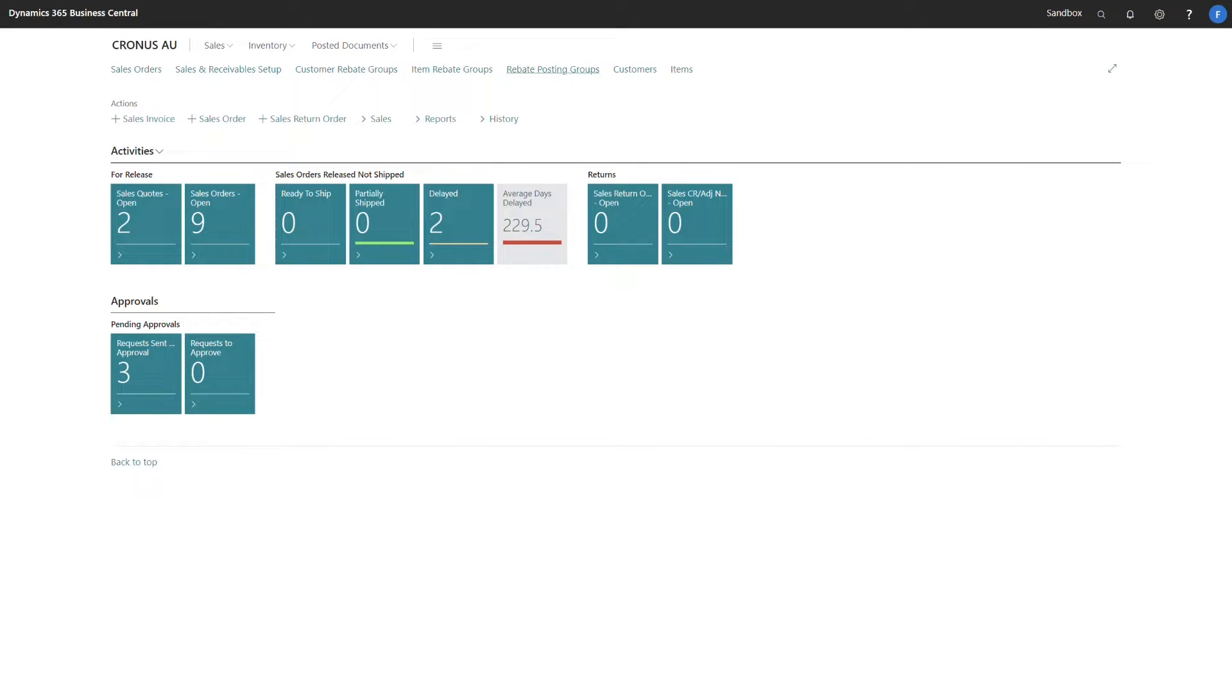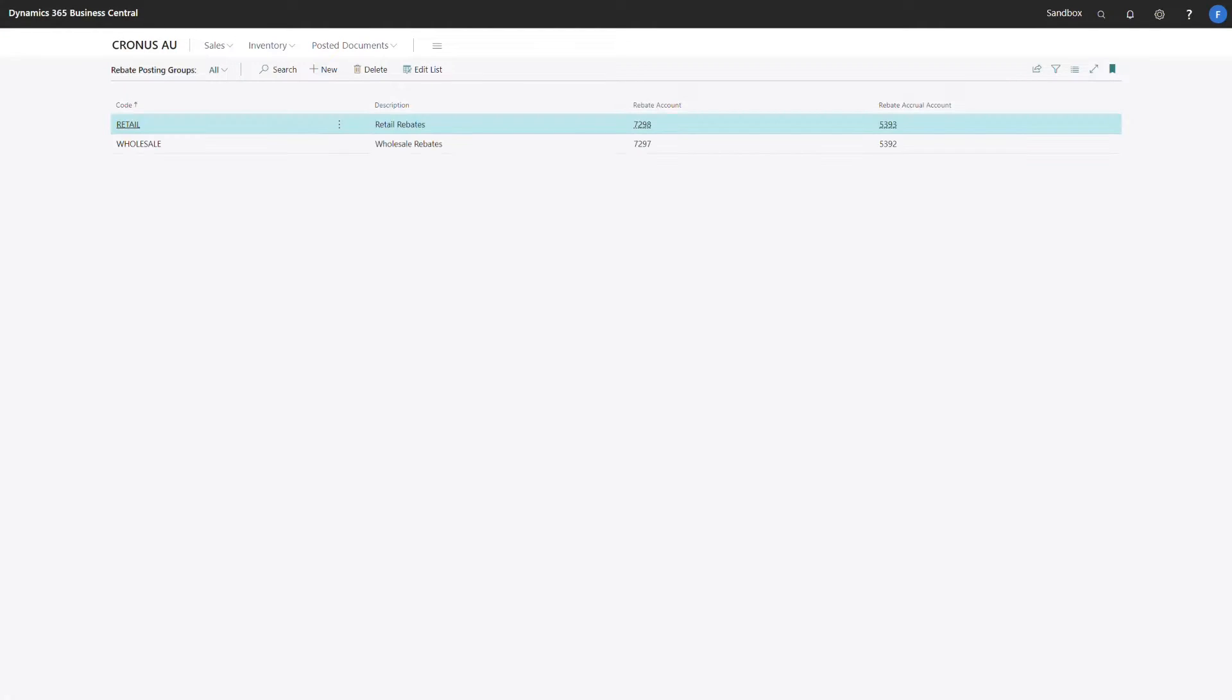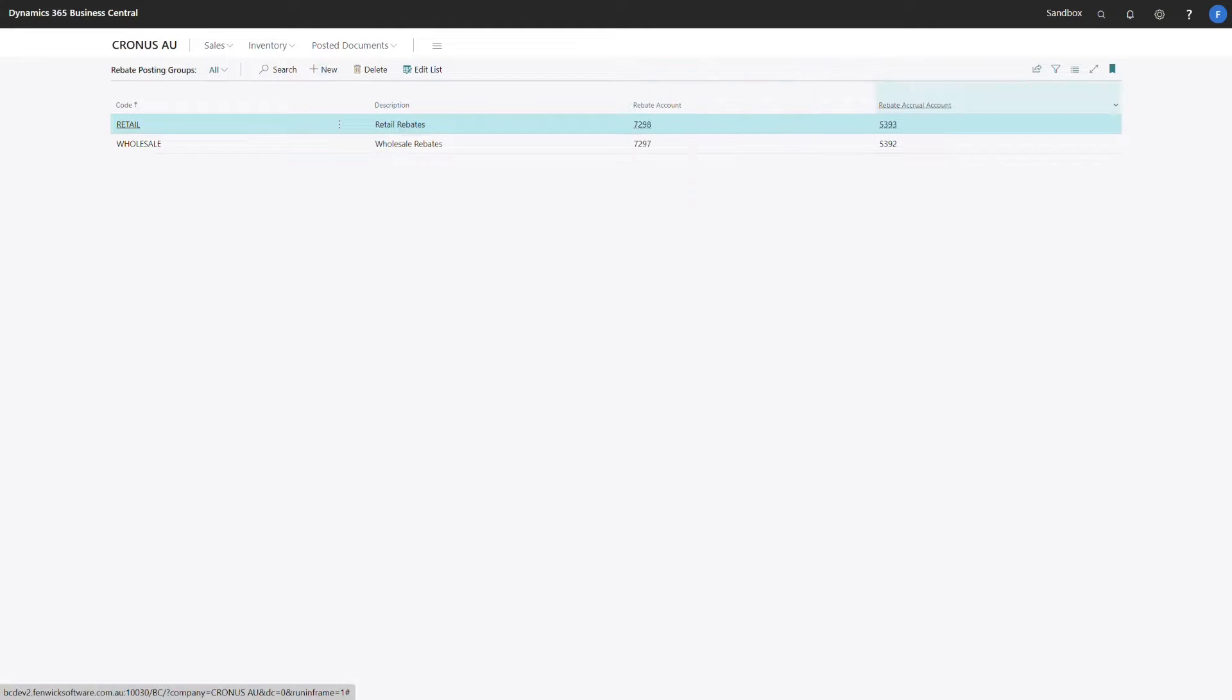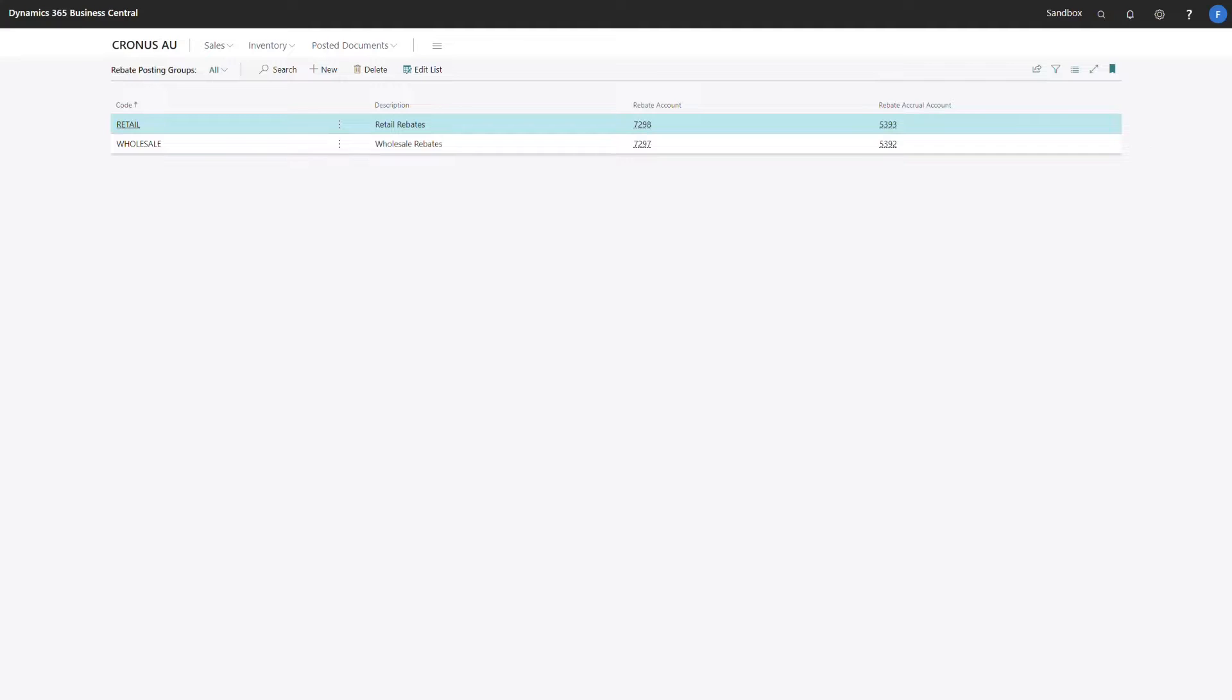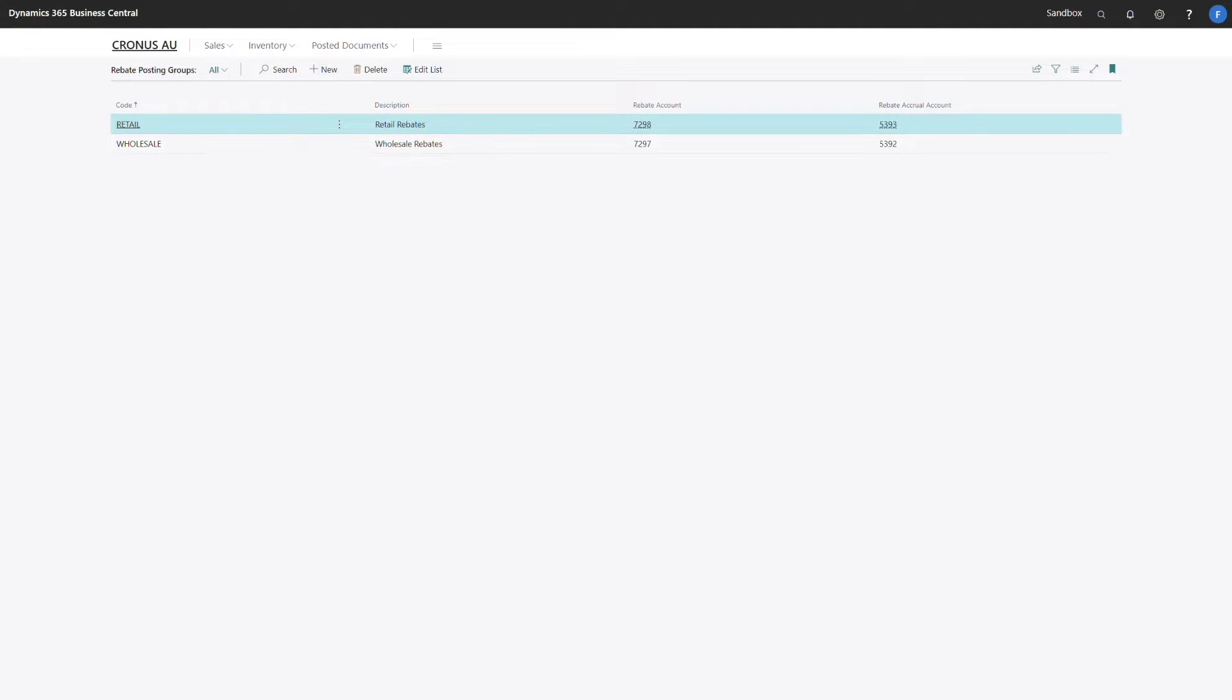Next, we have the rebate posting groups. This is where we specify the rebate account and the rebate accrual account in the balance sheet. I've split these into two separate accounts for each option. However, you can use the same account if you so choose.